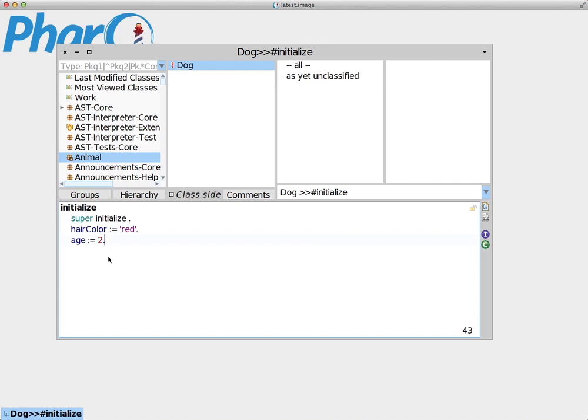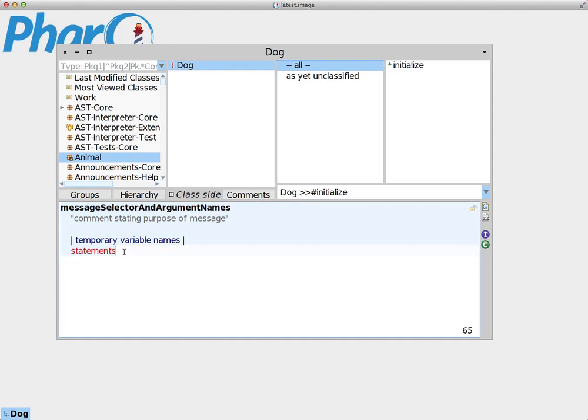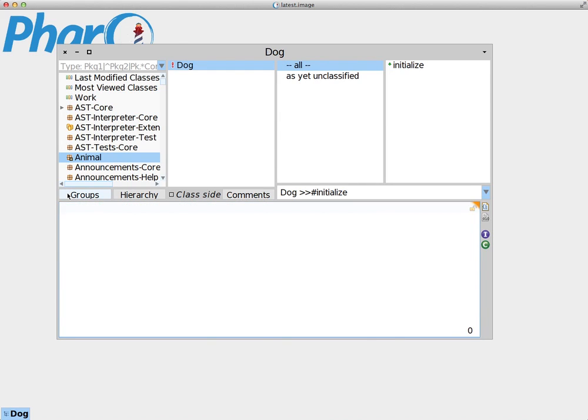In order to do that, we will have to create what we call a getter and setter. A getter method is a method that gets the value of an instance variable, while a setter is a method that sets the value of the instance variable. How we do that? Well, actually it's quite simple. We go to the top selection as before. It gives us once more the template of a method definition. We erase that and we create a method with the name of our instance variable: hairColor.